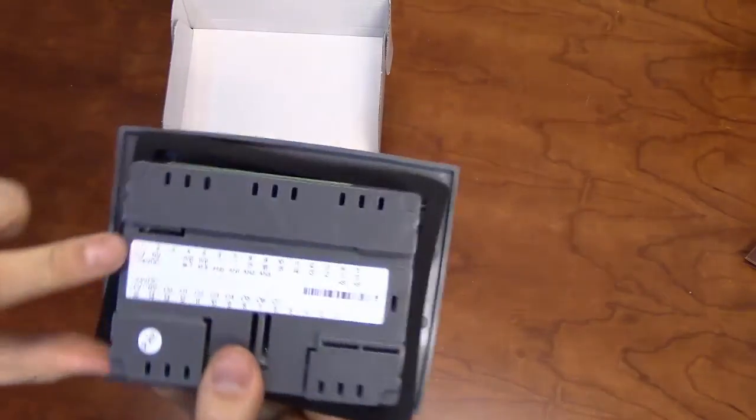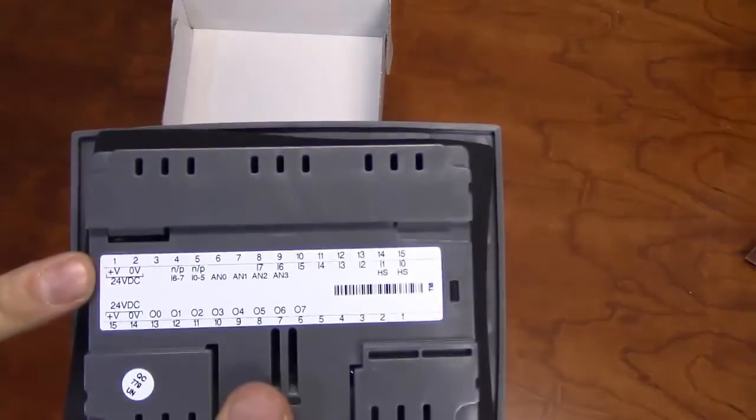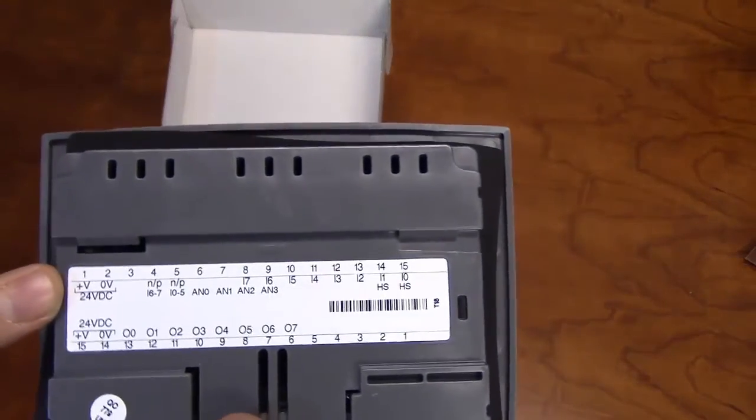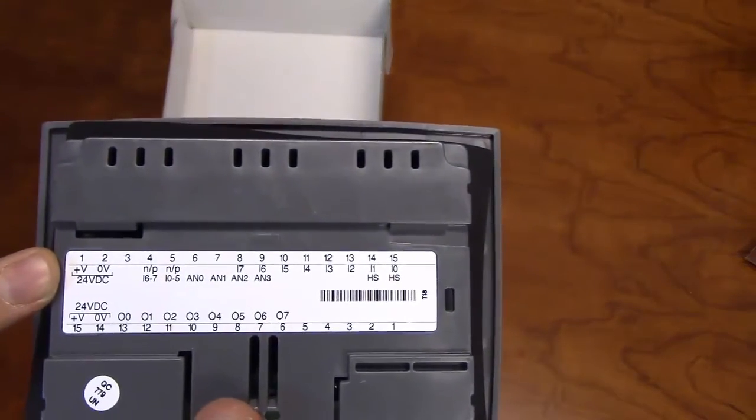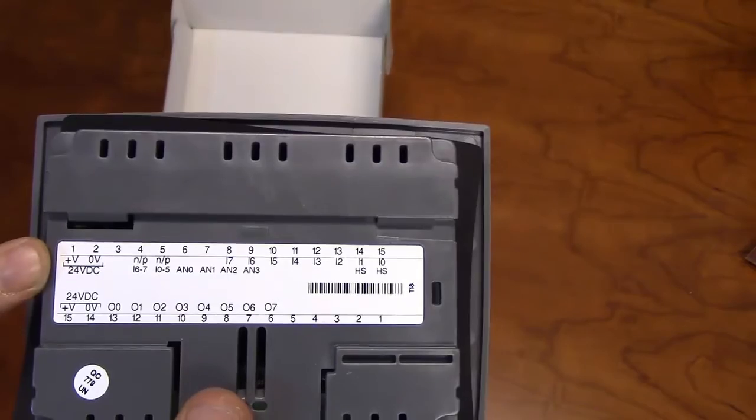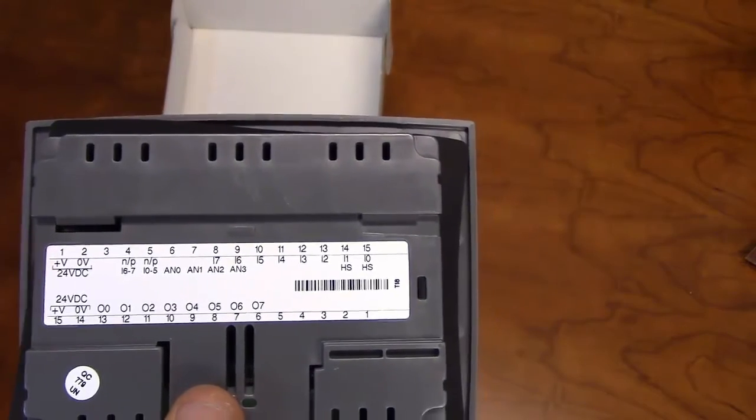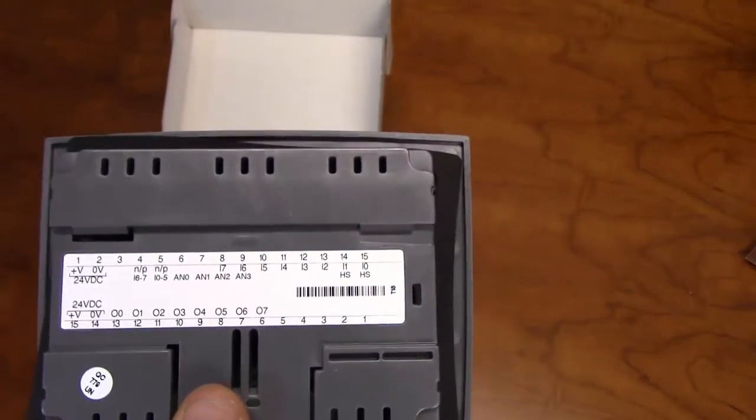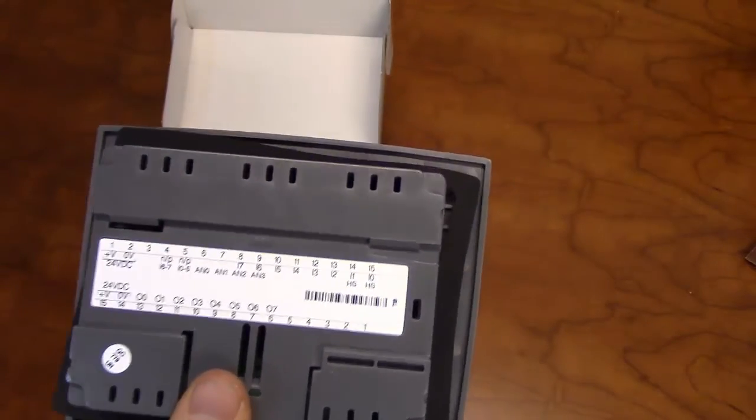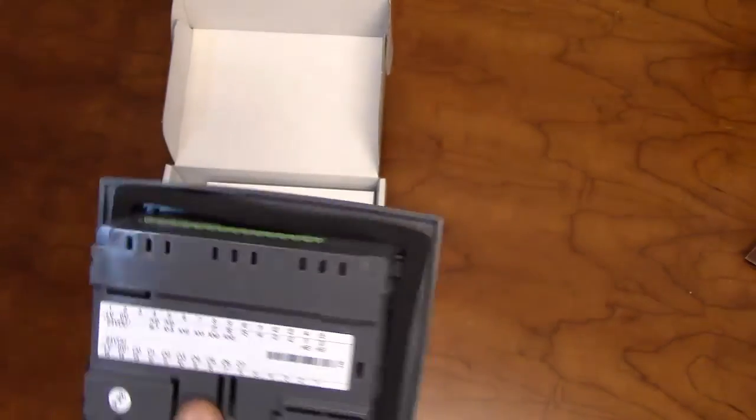To power on the unit, ensure there is a clean 24-volt power supply going to terminal pin 1 and the 0-volt reference of the supply going to terminal pin 2.